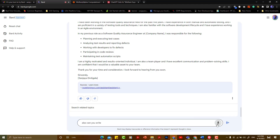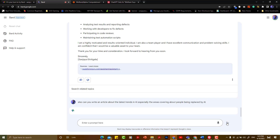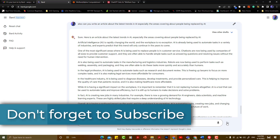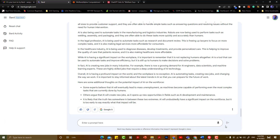I think it's a good thing about AI. People being replaced by AI can be replaced by AI. Artificial intelligence is also being used to automate tasks in manufacturing. If you have job opportunities, you can replace them with your job opportunities.